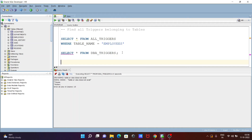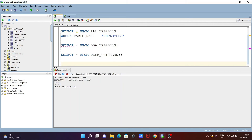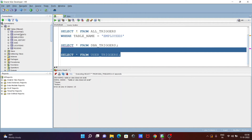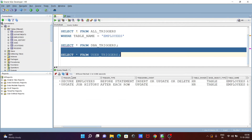Next, let's check the USER_TRIGGERS view. Write: SELECT * FROM USER_TRIGGERS. Using USER_TRIGGERS means it will display triggers for the currently logged-in schema, which is HR. Whatever triggers are available in the HR schema will be displayed — there are two triggers: SECURE_EMPLOYEES and UPDATE_JOB_HISTORY.